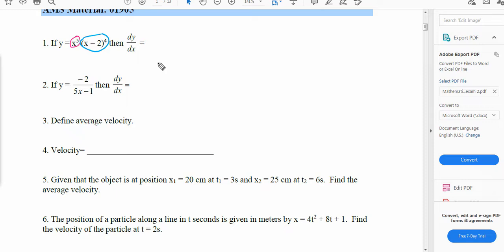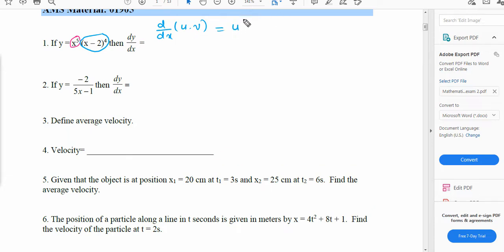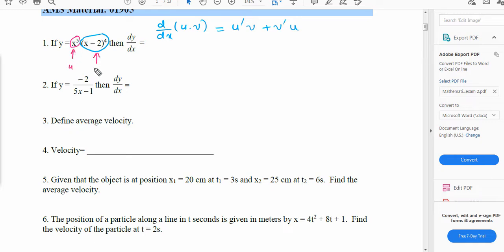When two functions are being multiplied, we use the product rule. If we have two functions of x and we have to find their derivative, the derivative will be the derivative of the first function times the second function, plus the derivative of the second function times the first function. We suppose that u is x to the power of 5 and v is (x minus 2) to the power of 4.